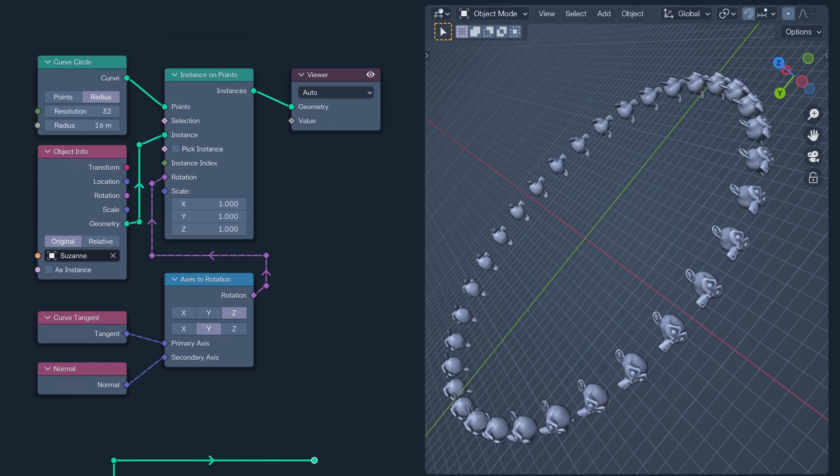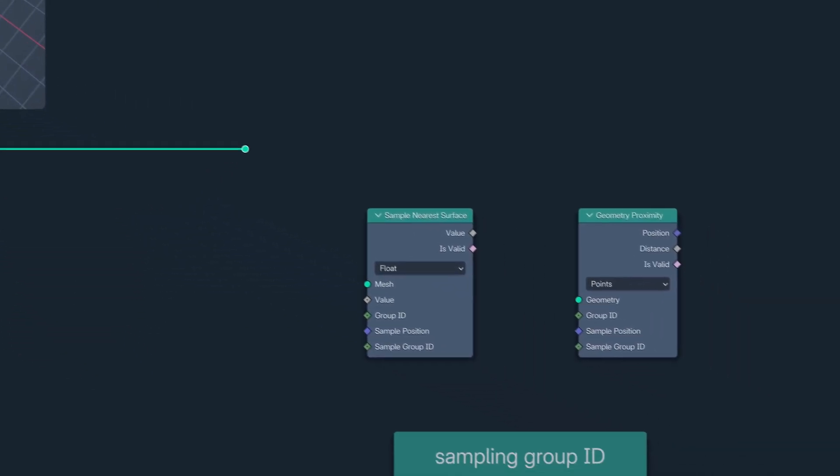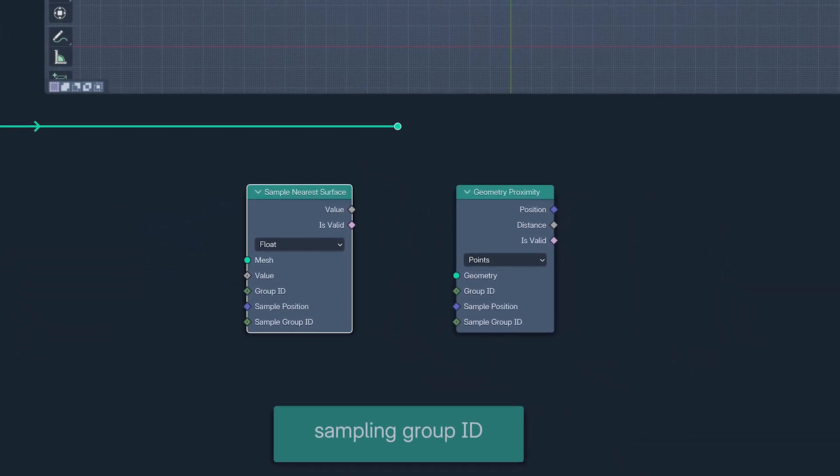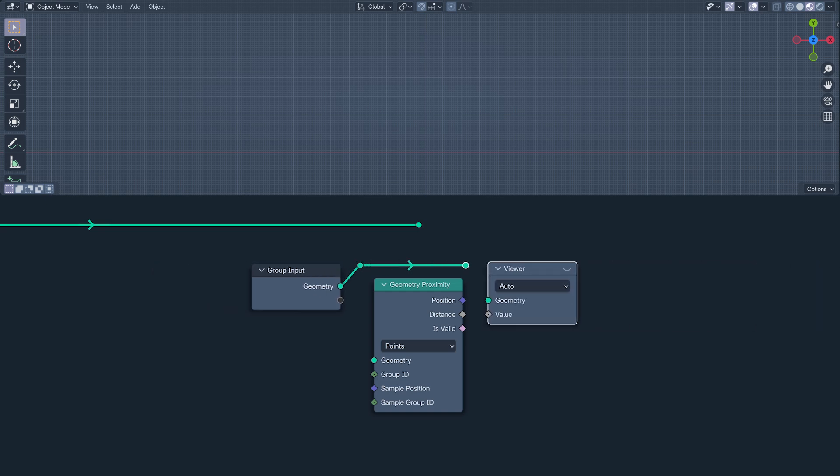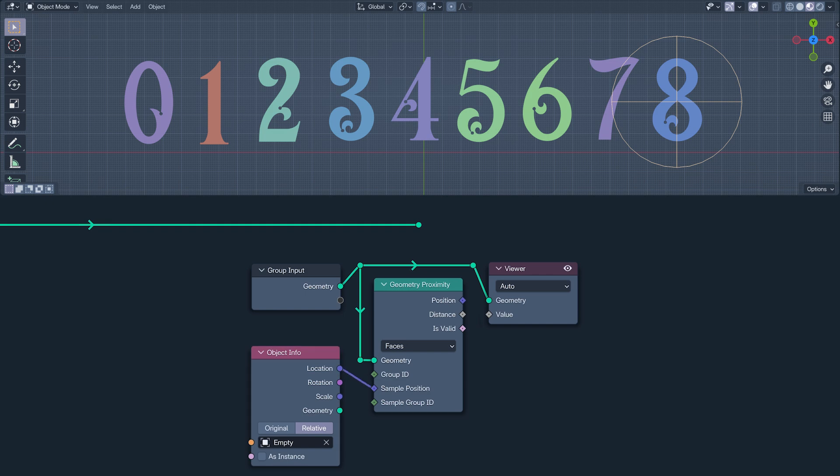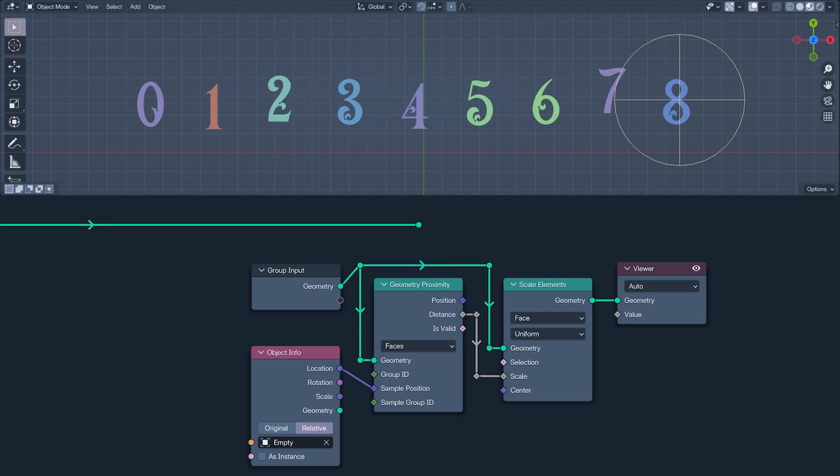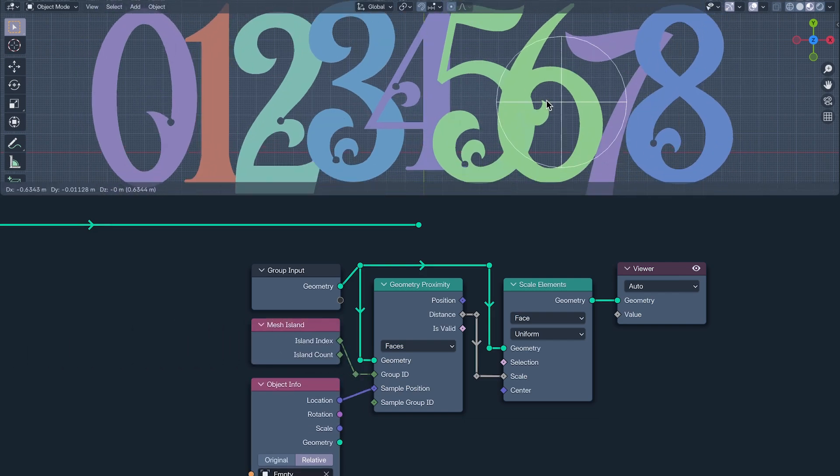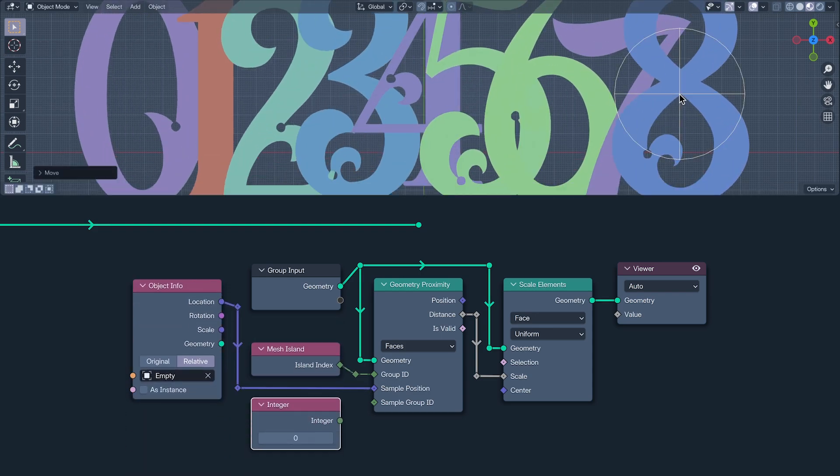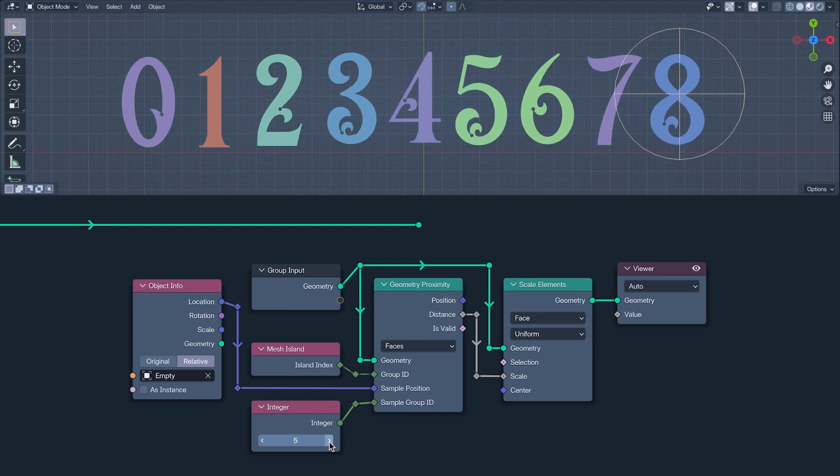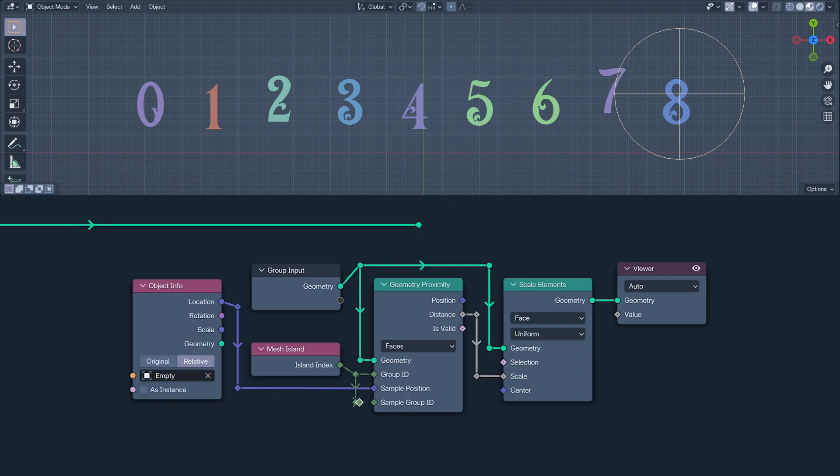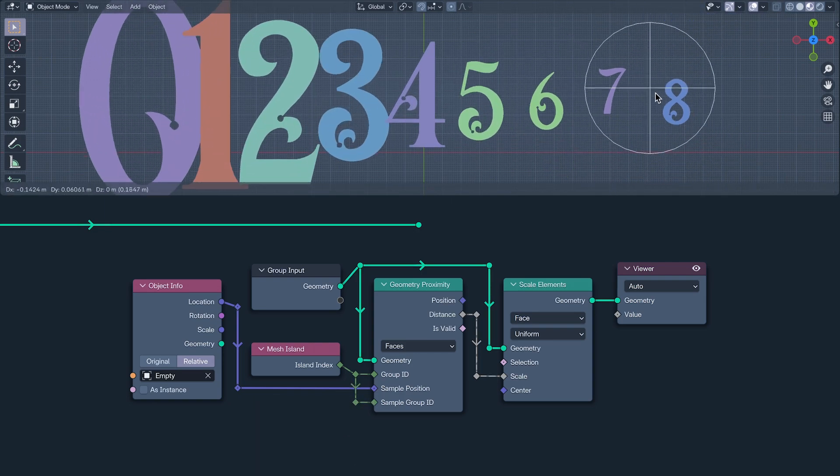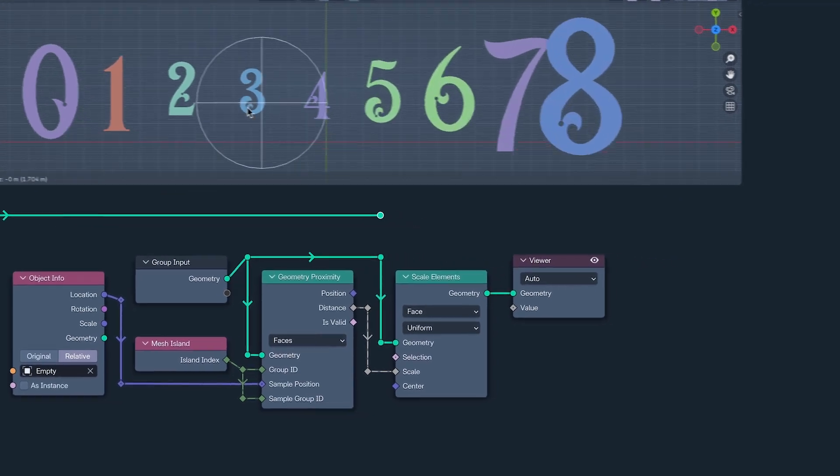Next, the Sample Nearest Surface node and the Geometry Proximity node now have Group ID and Sample Group ID inputs, giving us much greater control over how we sample. I'm sampling the geometry's proximity to this empty, then scaling their faces by the distance from it. The Group ID separates the mesh into groups defined by what's plugged into it. I'm using the Mesh Island Index. Sample Group ID defines which of our groups we are sampling in. So we can sample the distance from Mesh Islands 1 through 8. Or if we use the Island Index as the Sample Group ID, the distance calculated for each face is the distance of its Island from the empty.